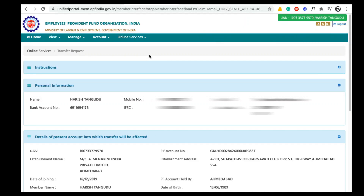Hey guys, welcome back to Rajduk India. Today in this video I am going to show you how to transfer your EPF amount from exempted establishment to unexempted establishment.